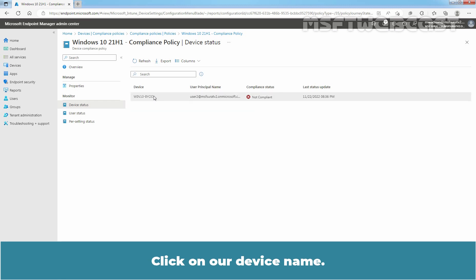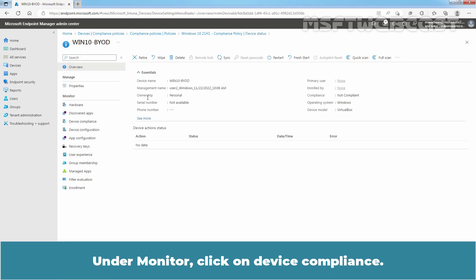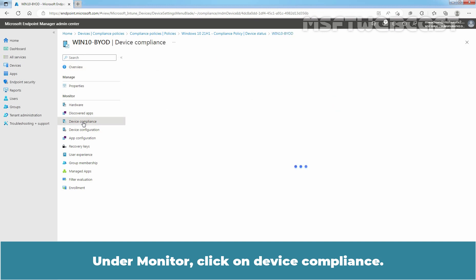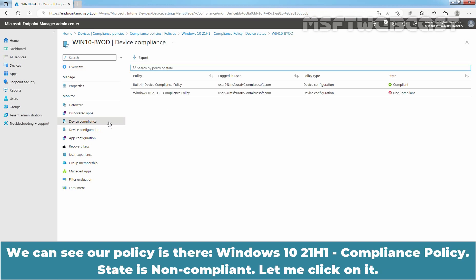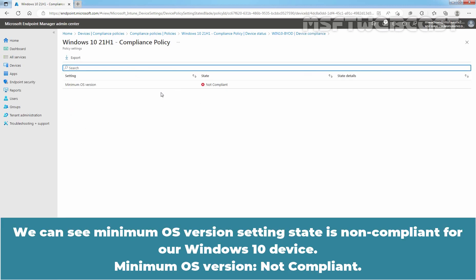Click on our device name. Under Monitor, click on Device compliance. We can see our policy is there. Windows 10 20H1 Compliance Policy. State is non-compliant. Let me click on it. We can see Minimum OS version setting state is non-compliant for our Windows 10 device.